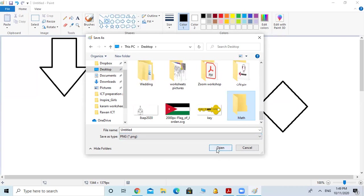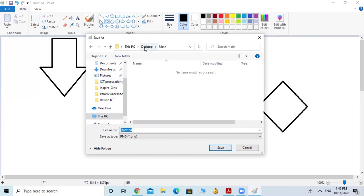Now I will go and click Open. It's selected — click Open. Now I am on the Desktop inside the Math folder. Now I have to name the file. I will click with my mouse inside the name box, erase it with Backspace, and then give it a name. For example, I will name it 'Math Shapes'.